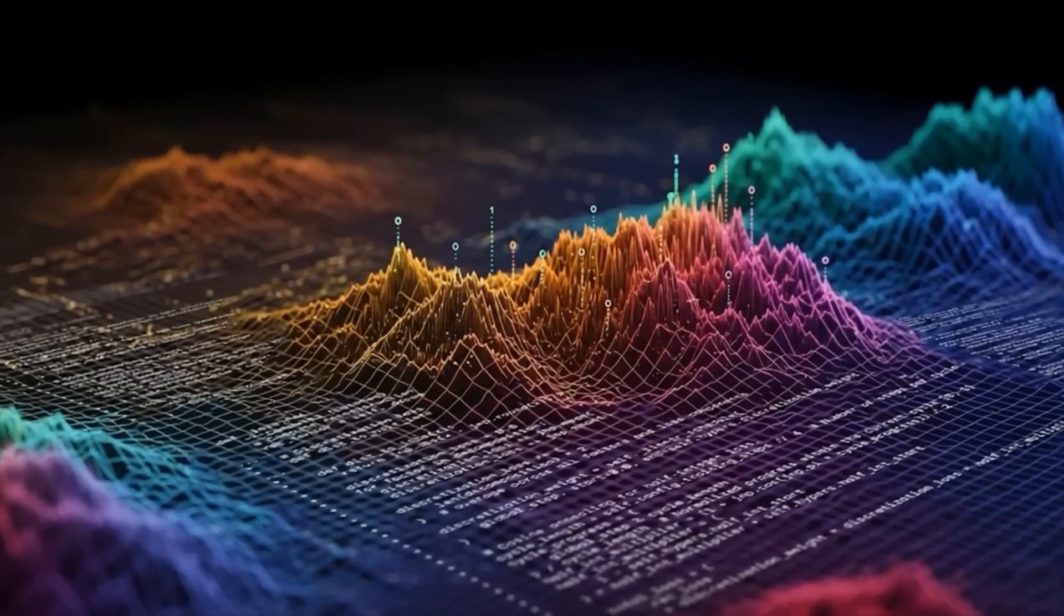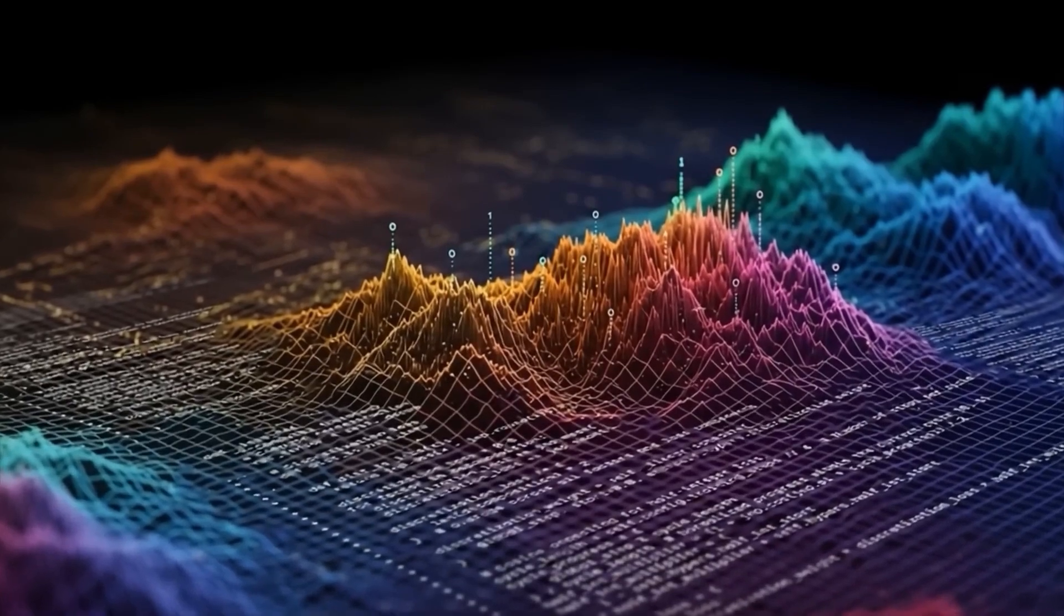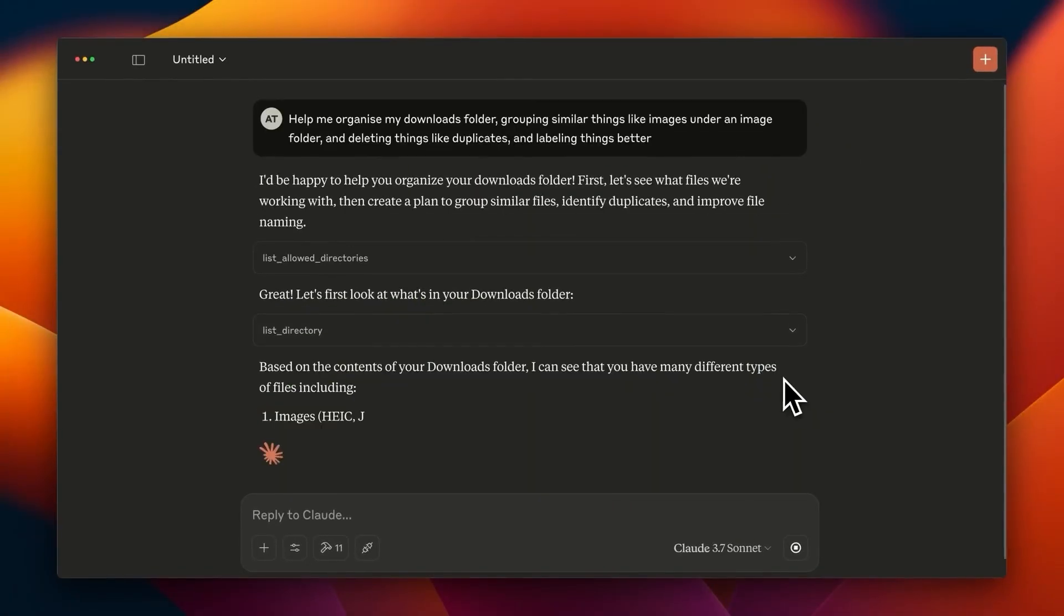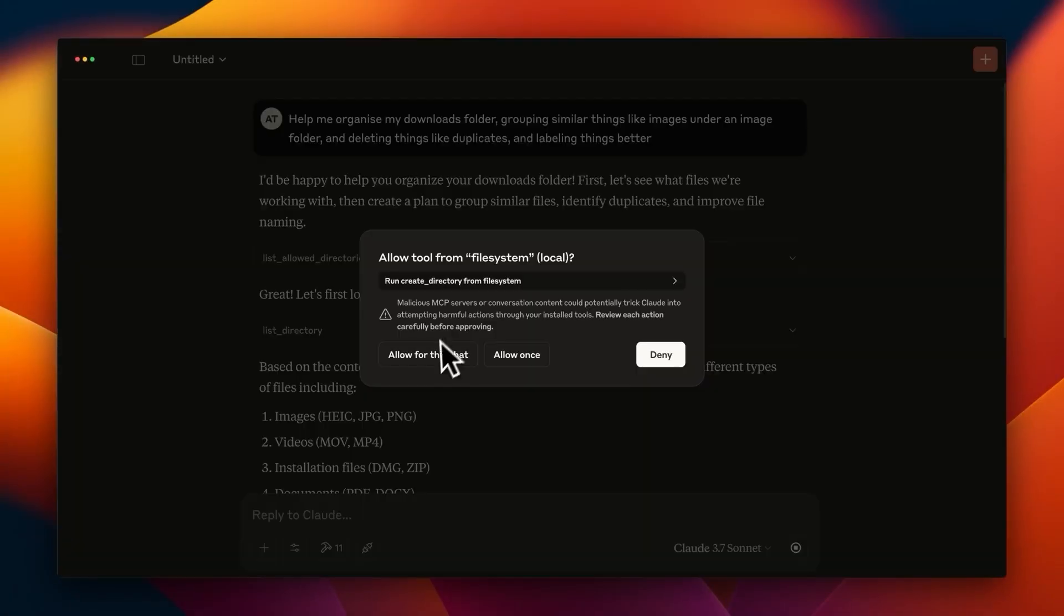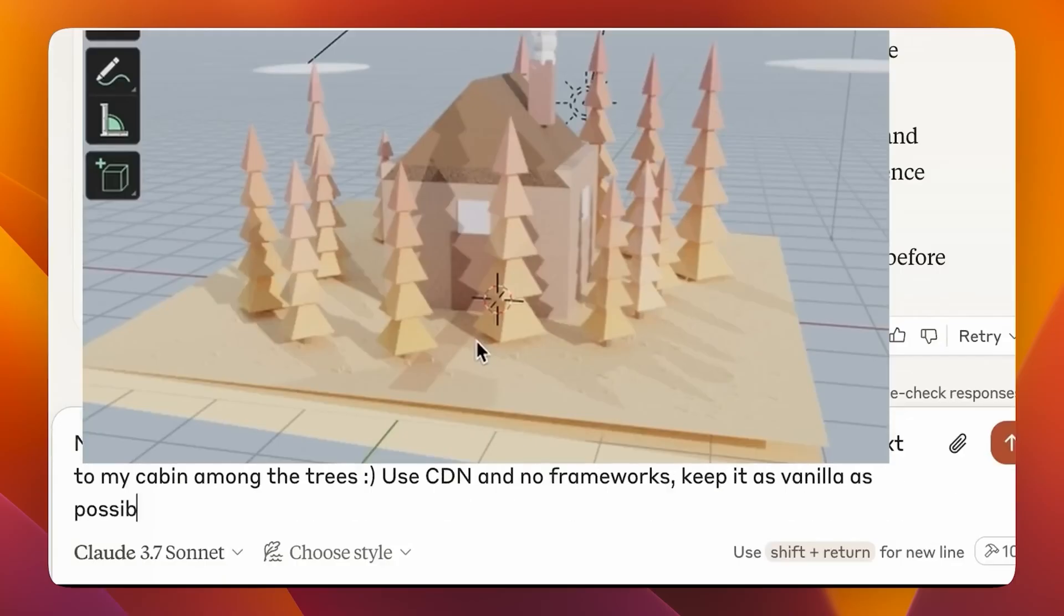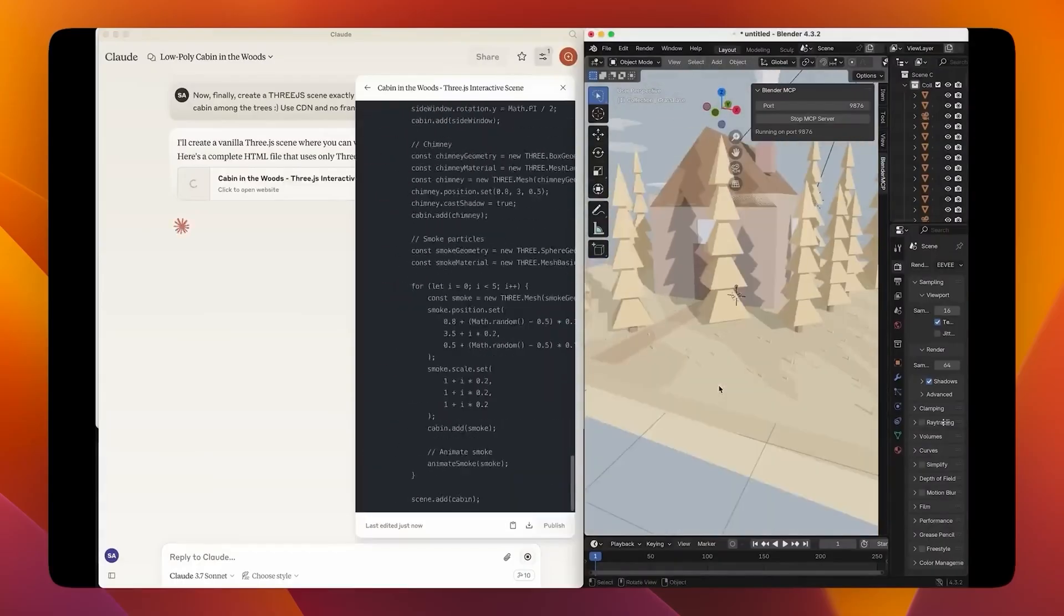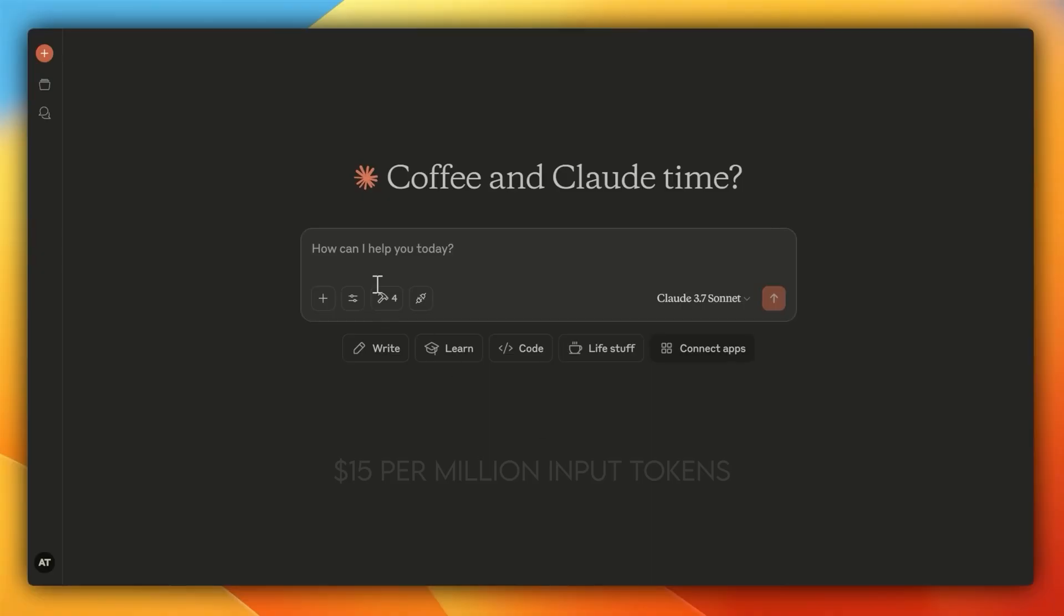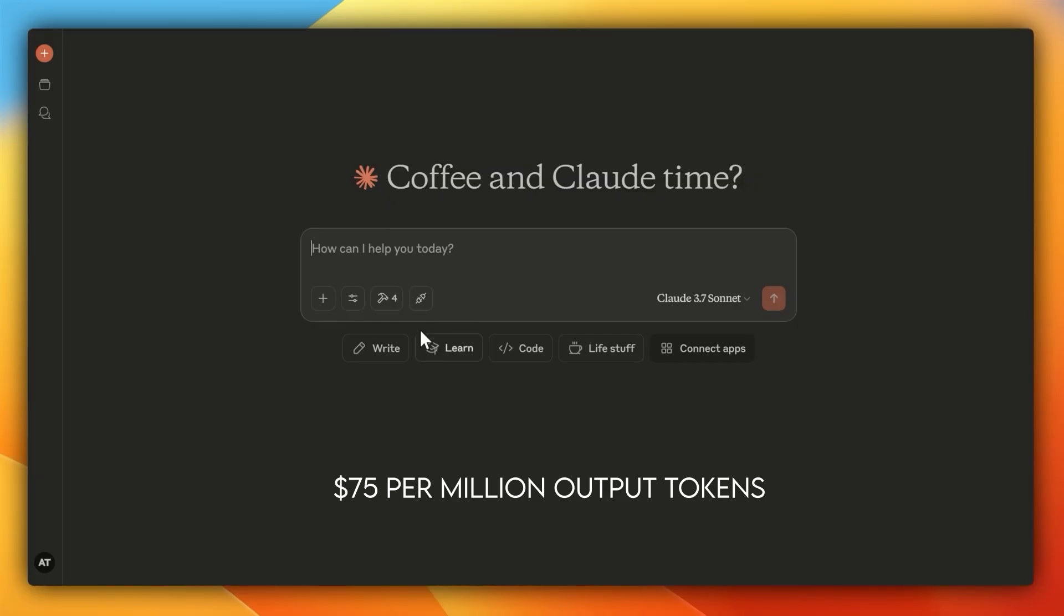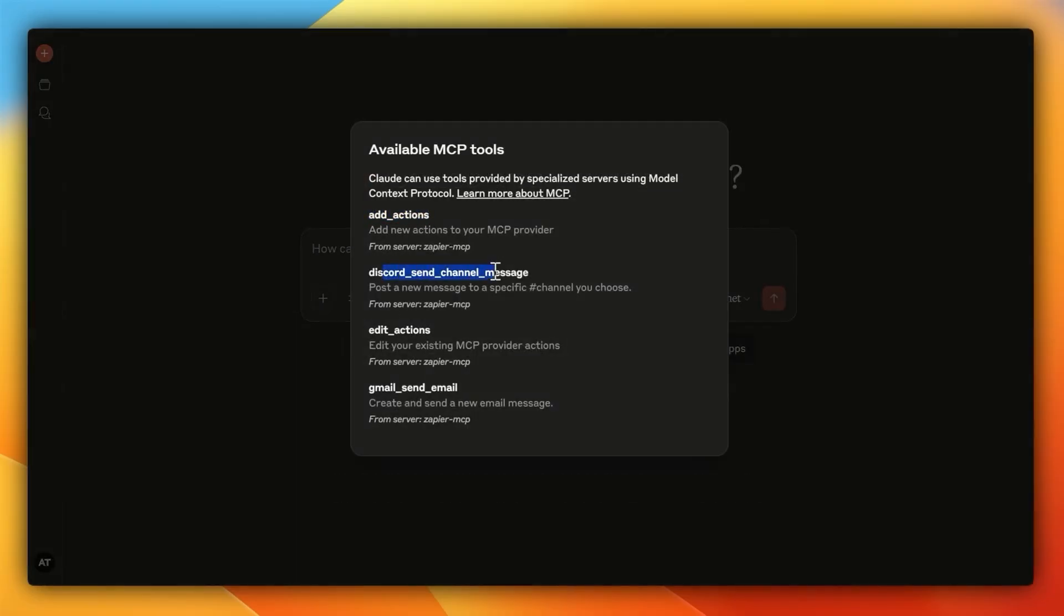Both use MCP to excel at long tasks. Opus can debug code for hours or write human-like stories, and Sonnet's almost as good for simpler stuff. But here's the catch. Opus costs $15 per million input tokens, $75 per million output tokens. Is it worth it? Let's find out.